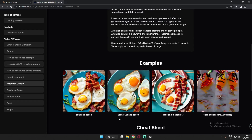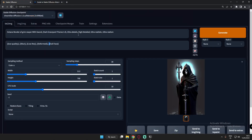Now that we know how to use attention controls like curved brackets and square brackets, let's do it practically. Here I was already trying on my prompts — generating an octane render of a Grim Reaper with a sword with a dark graveyard theme, ultra details, high detail, and so on. Let's generate without attention control first, without curved brackets.